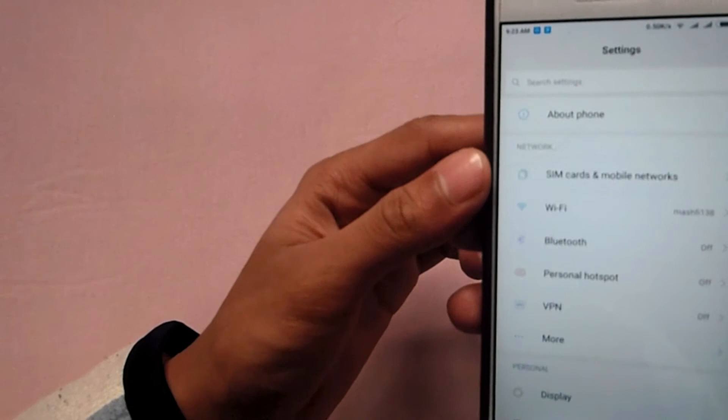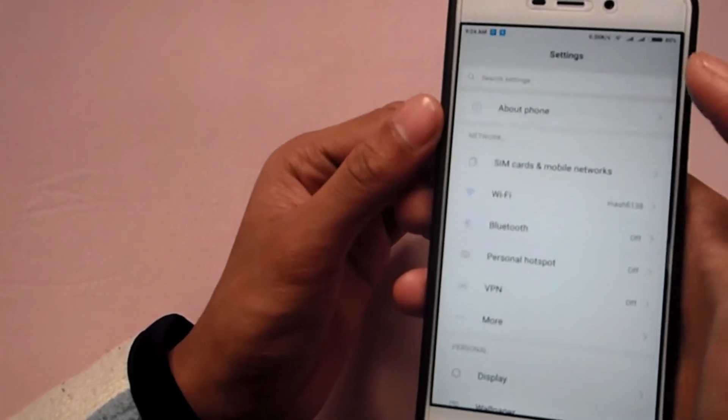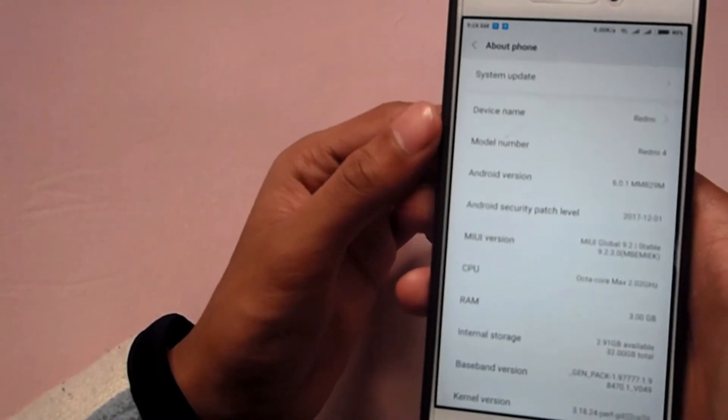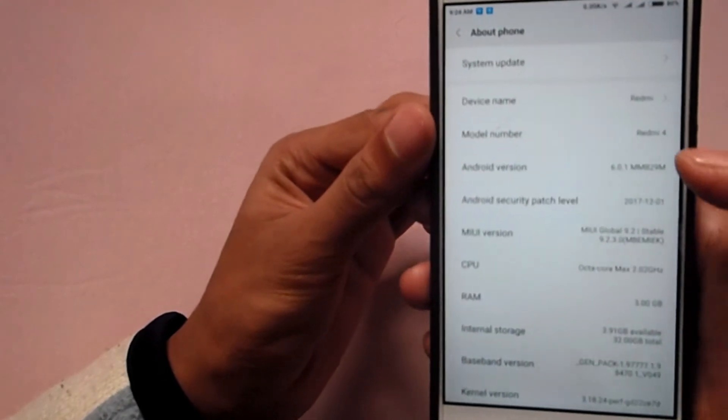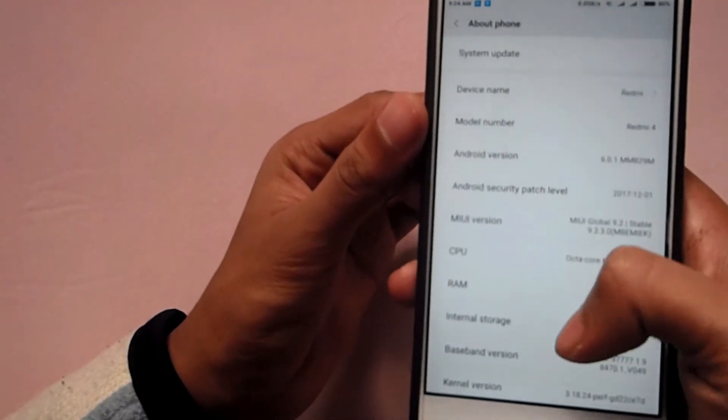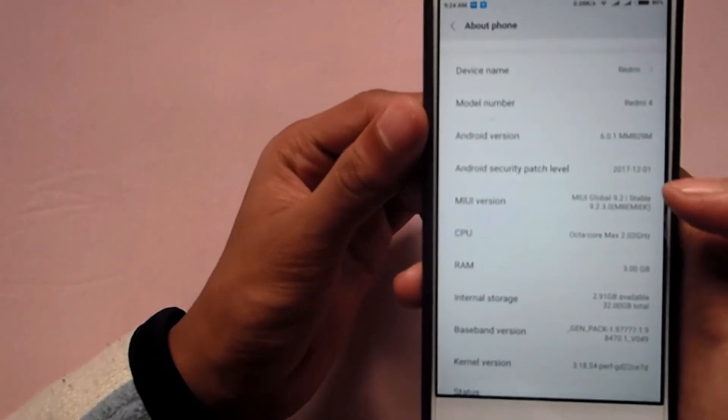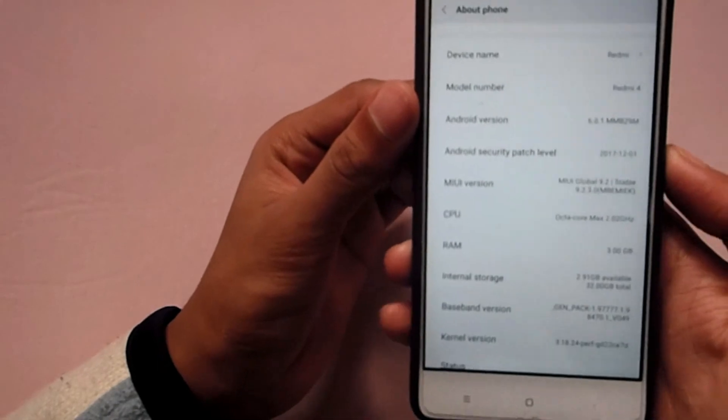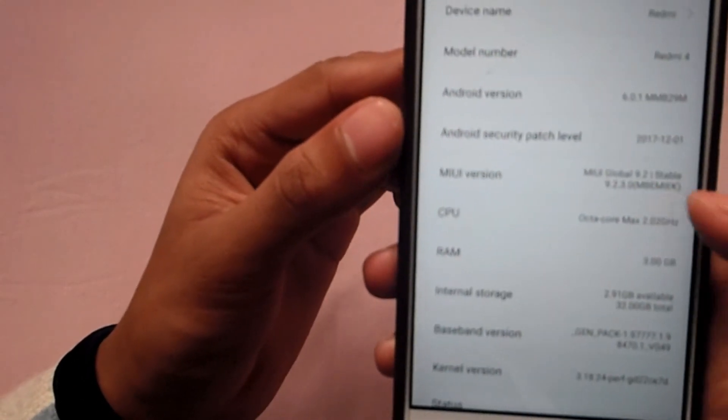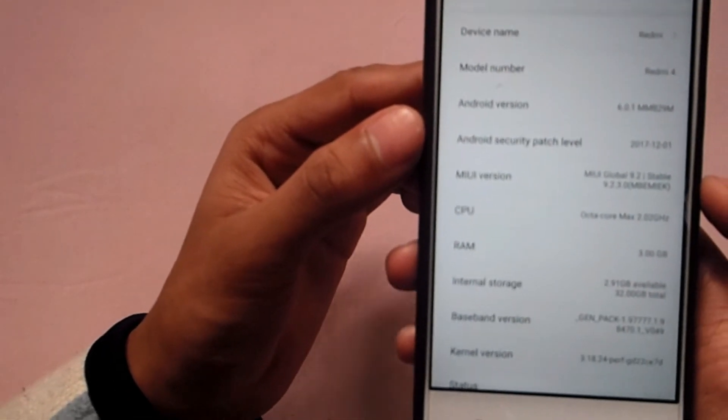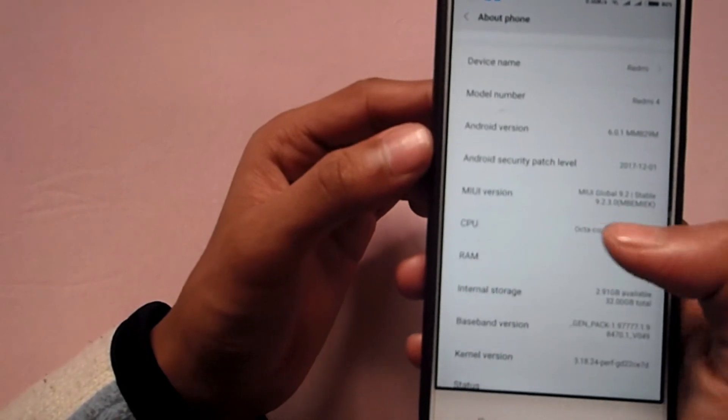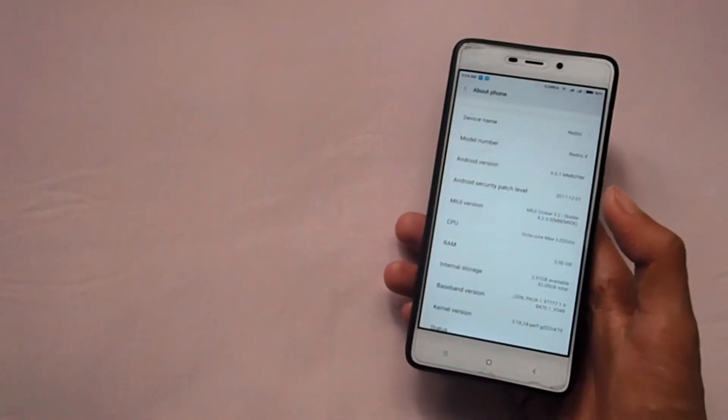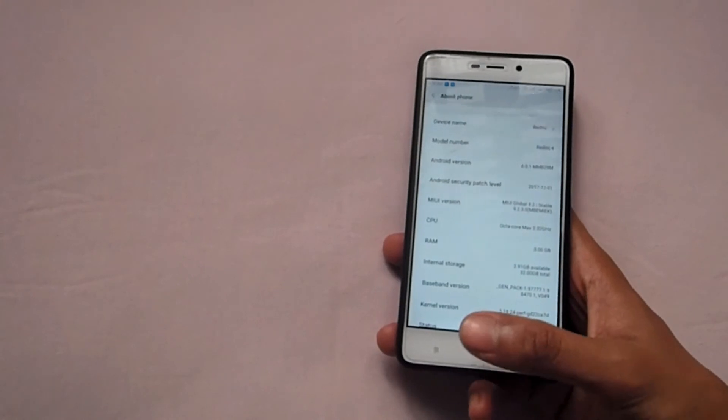About phone is at the top. You can see already the change, but our Android version is still 6.0.1 Marshmallow. MIUI version is as you can see MIUI global 9.2 stable 9.2.3.0.